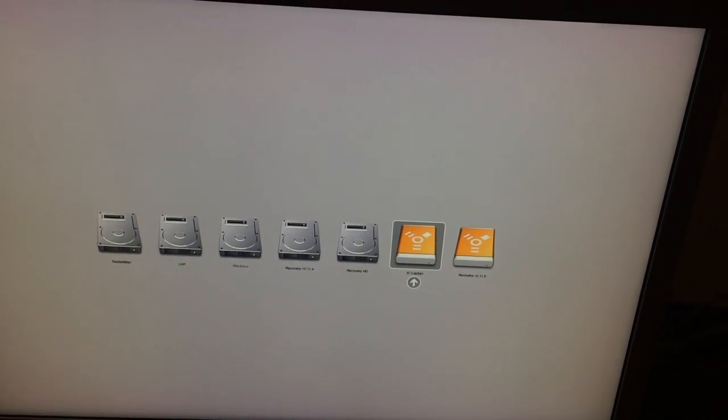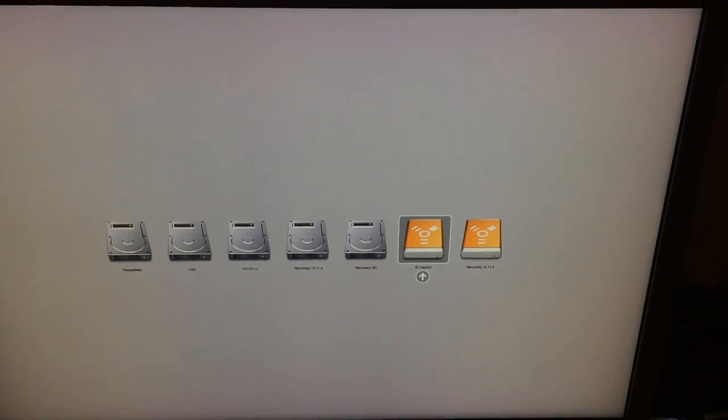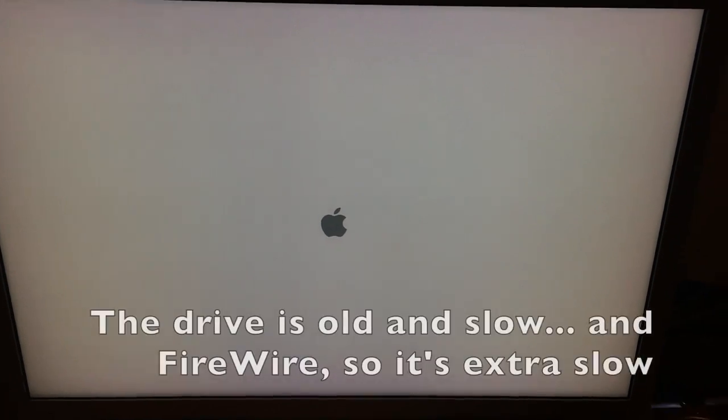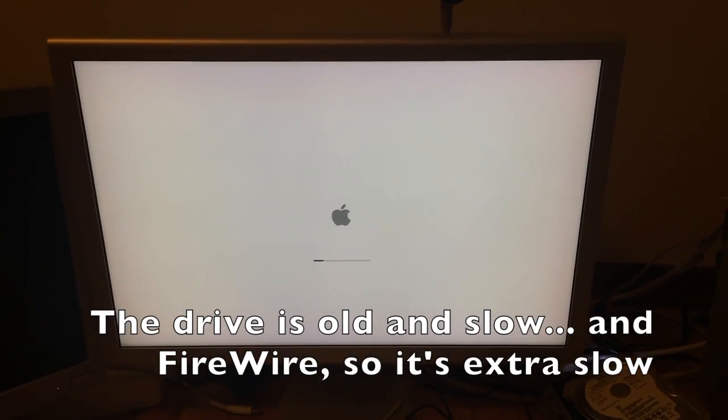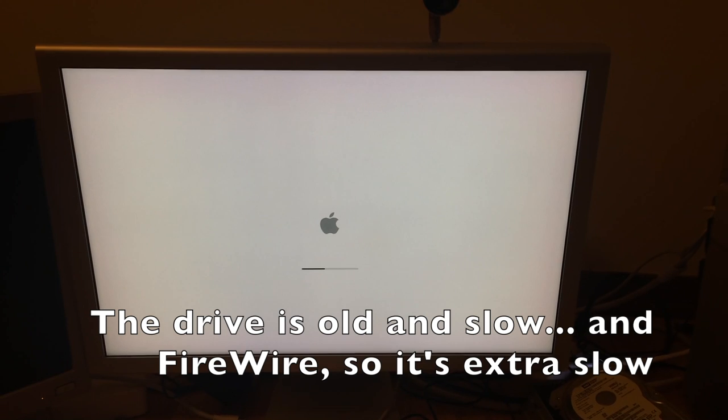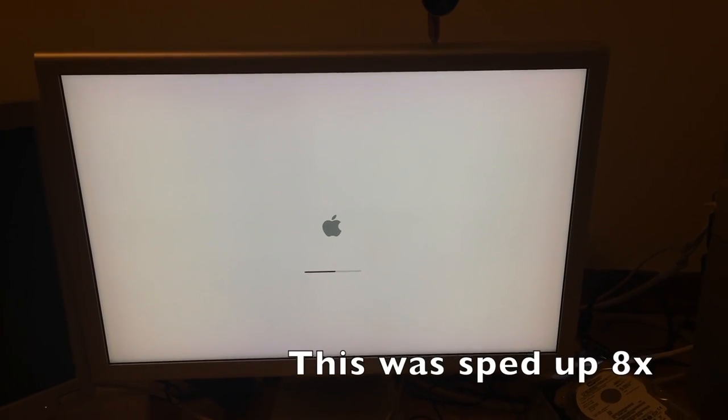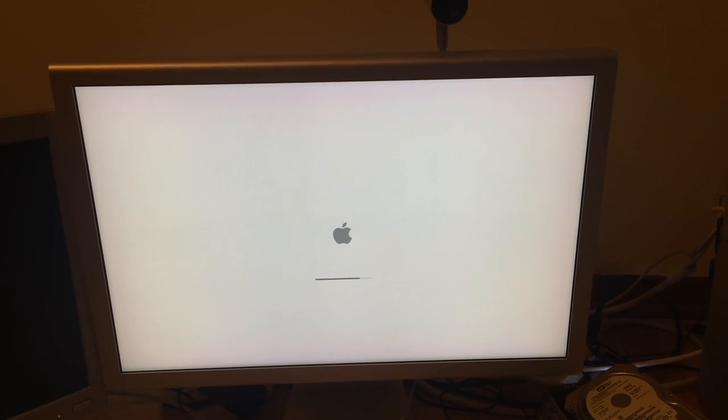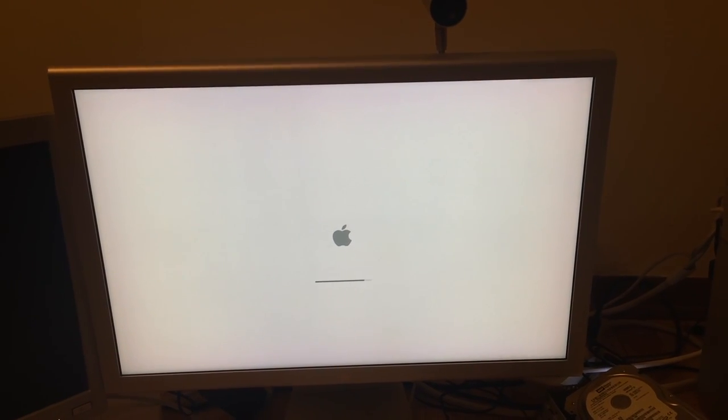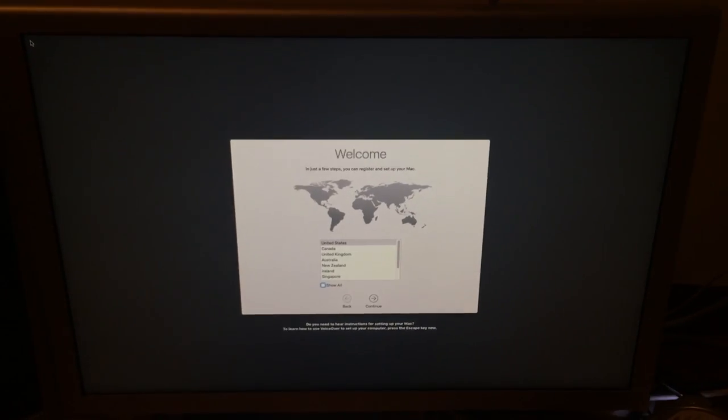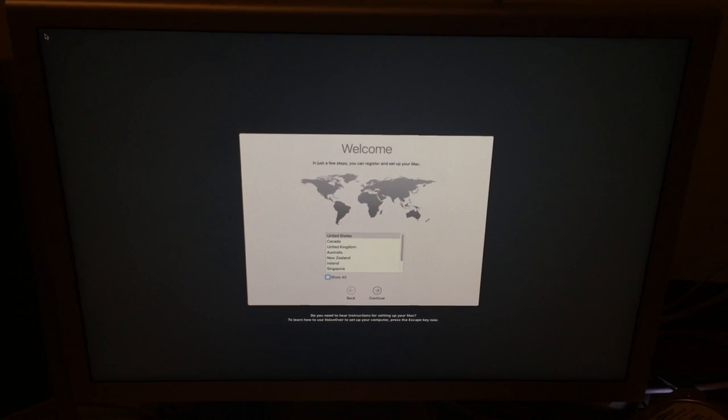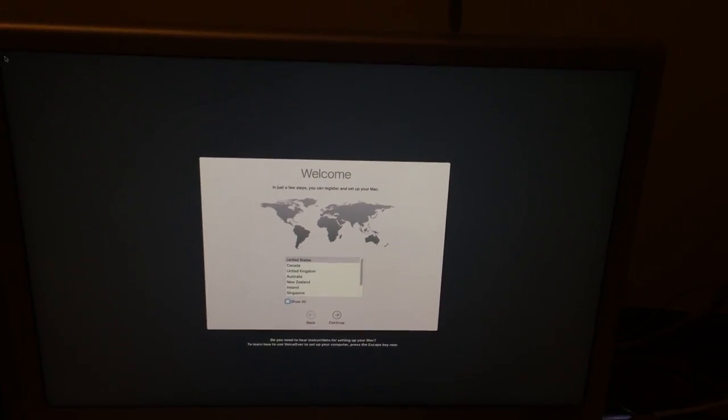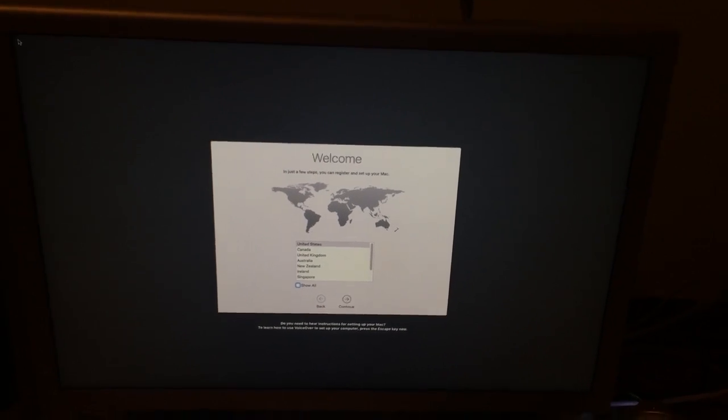Of course, this will be sped up for the sake of the video. And here's what you will see once it boots up. As you can see, this is the setup menu. You can set up this Mac just like any other Mac.